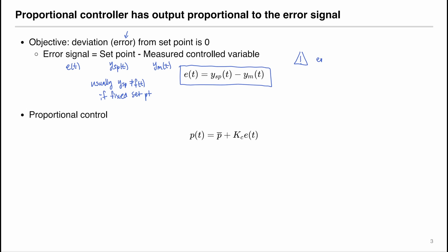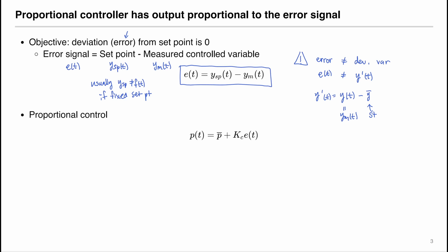Note that the error signal is not the same as a deviation variable. E(t) does not necessarily equal Y′(t). The deviation variable is defined as the measured value Ym minus Y-bar, where Y-bar is the nominal steady-state value. But in the error signal we have the set point, and the set point does not necessarily have to be the same as the steady-state value. The set point is a constant most of the time, but it can depend on time, while the steady-state value is the value as t goes to infinity.